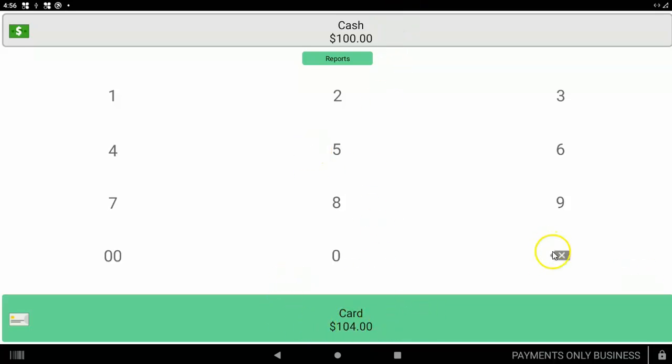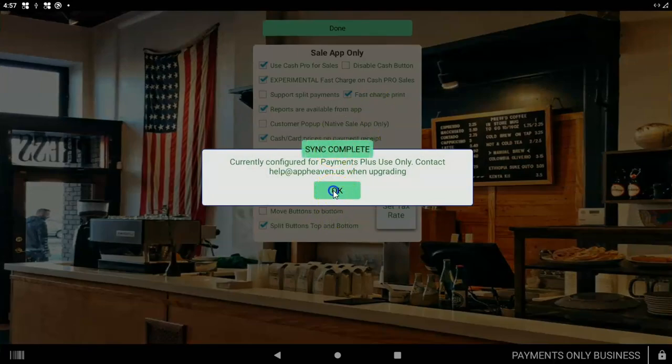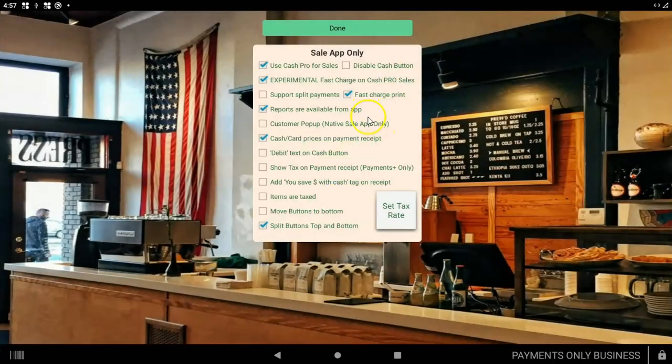If you ever need to go back to the setup, when this is zero, click it twice. Click, click. See? And then it'll go directly to the setup settings. That's it. Thanks.